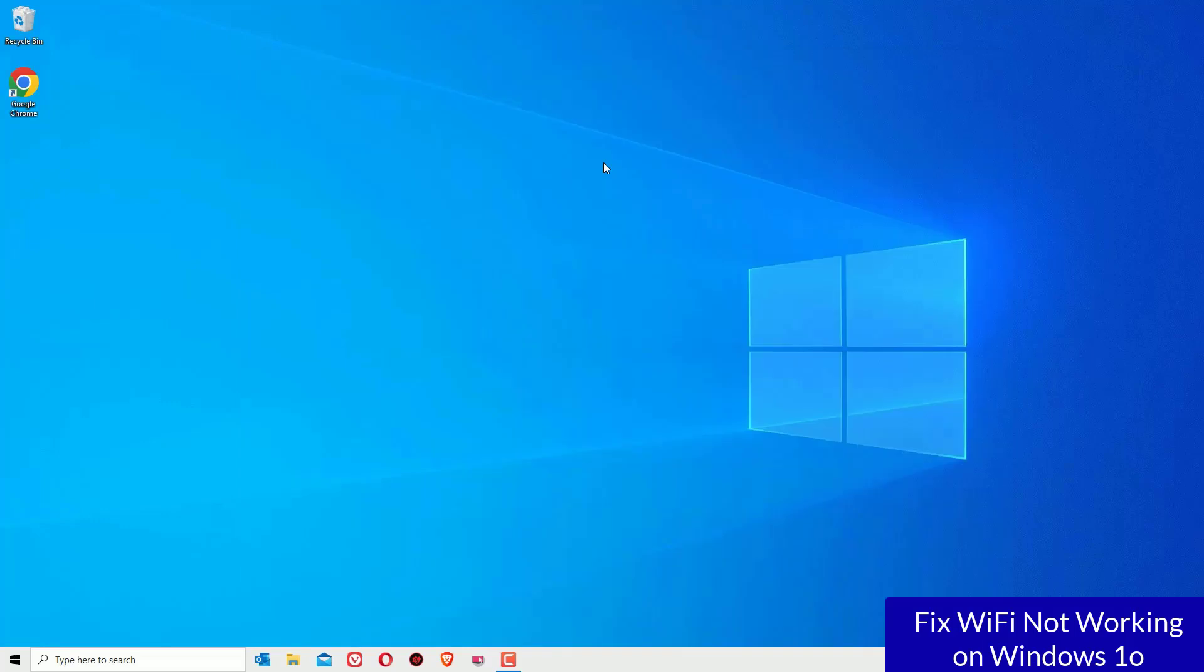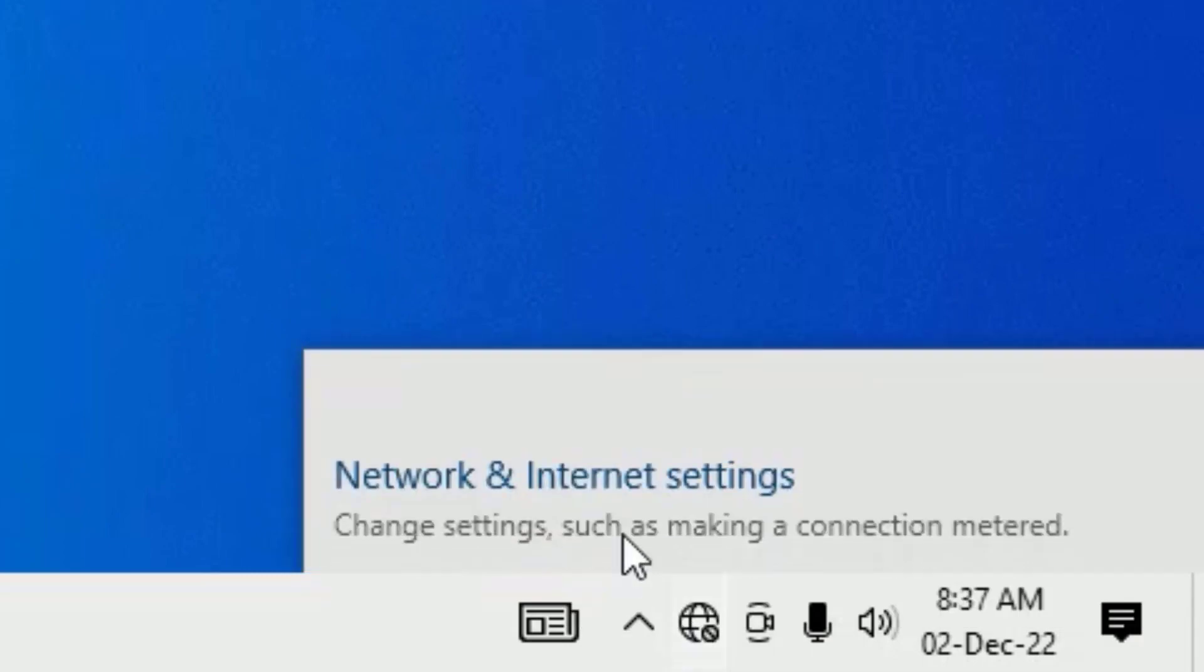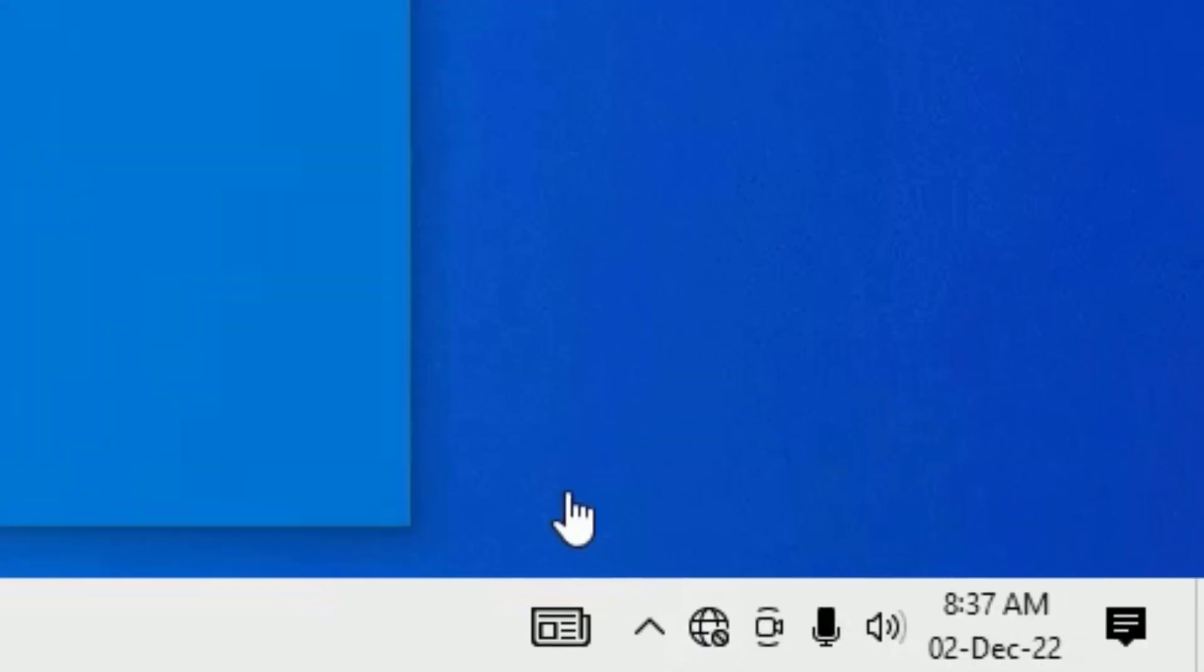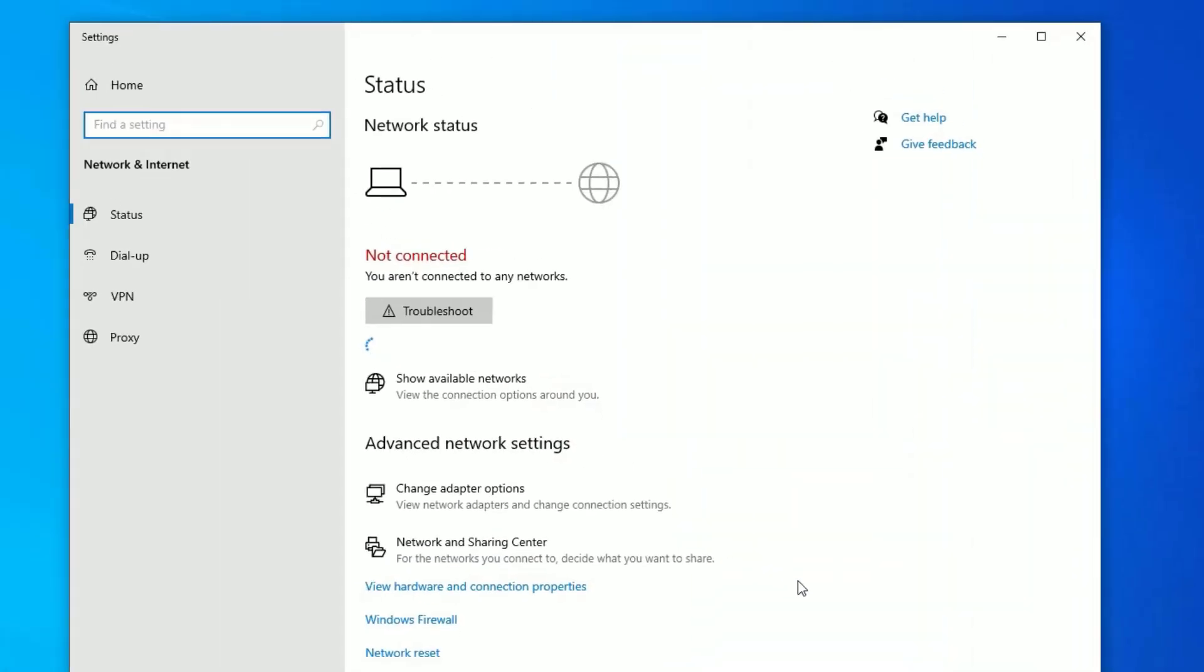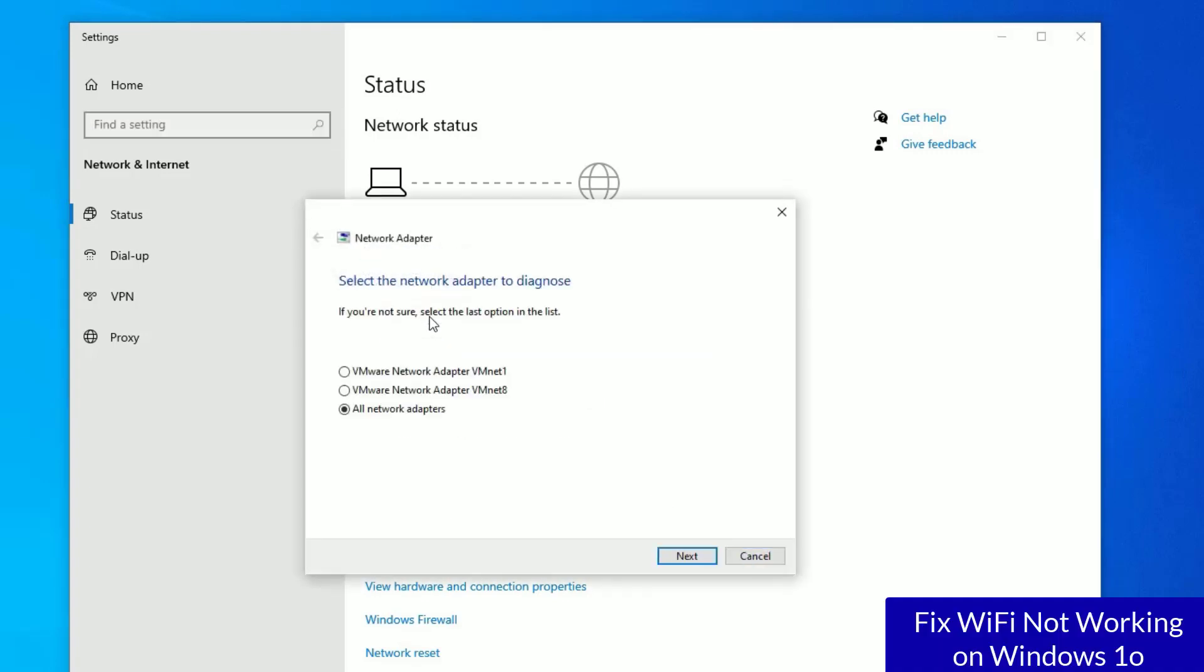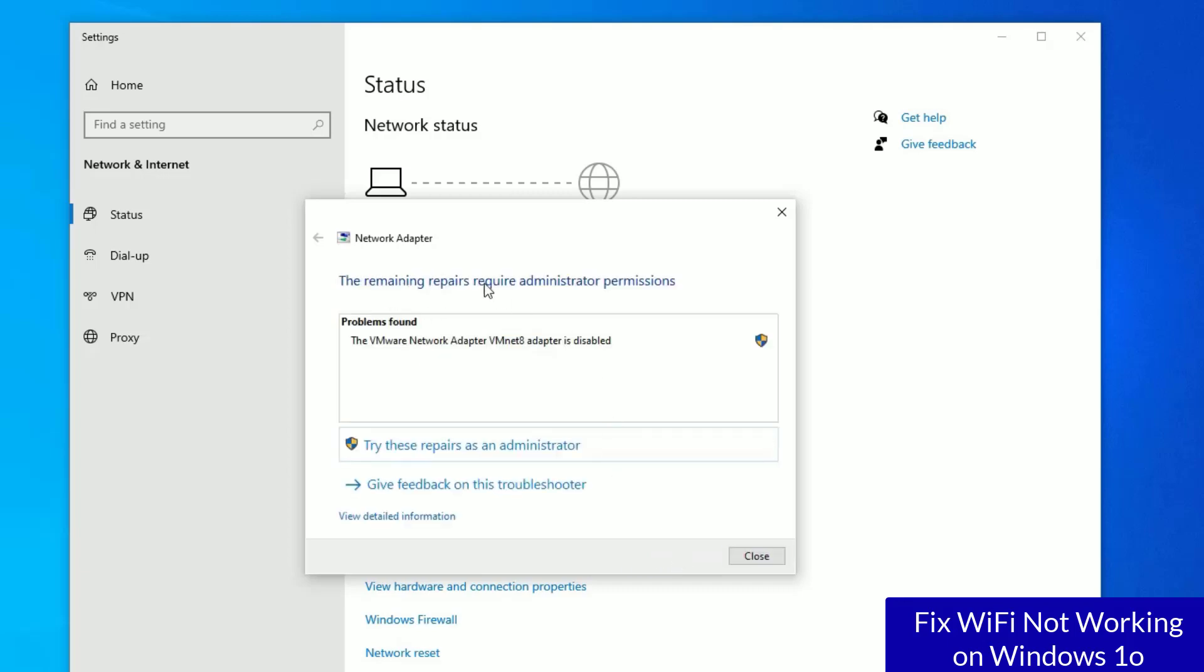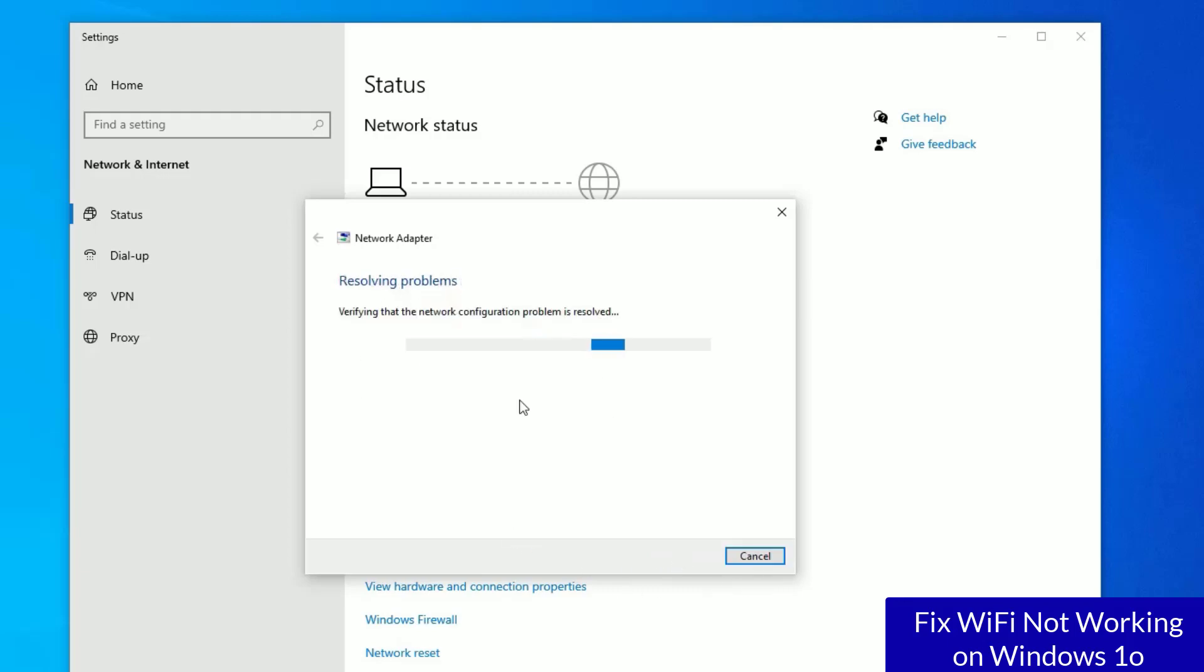Finally, for a bonus step, if you don't find the problem is fixed, then select the network icon again and select Network and Sharing Center. There you will find a Troubleshoot option. Click on that and it will detect the network related issues automatically and fix them for you. Just follow the guidance and perform the steps.